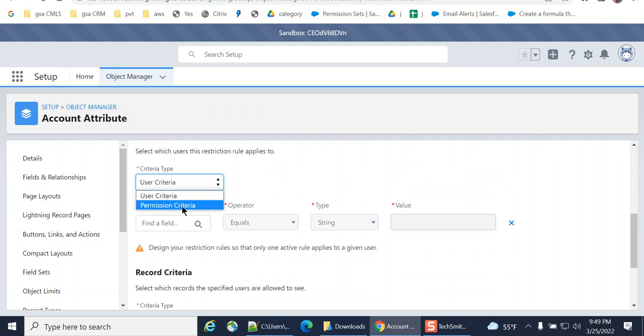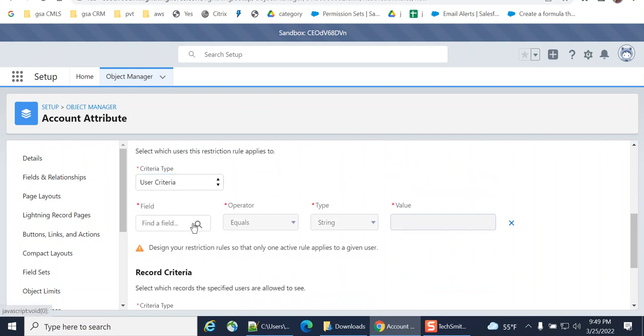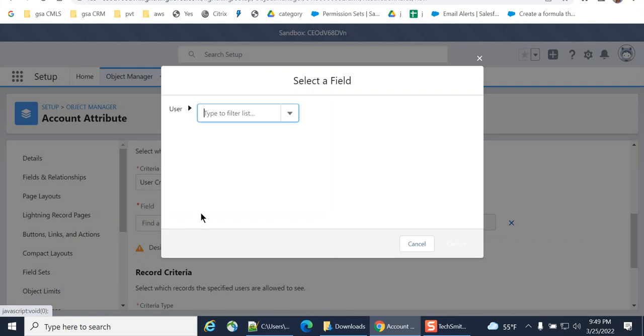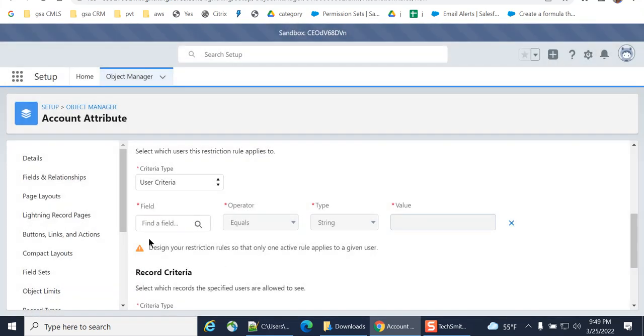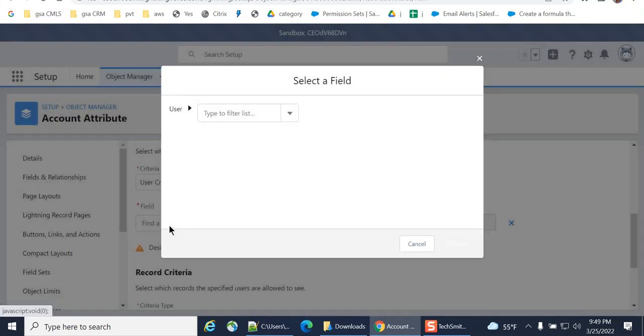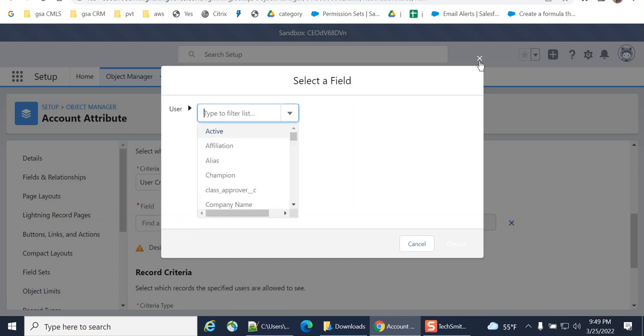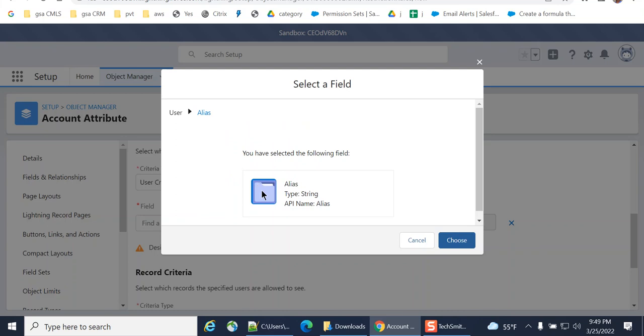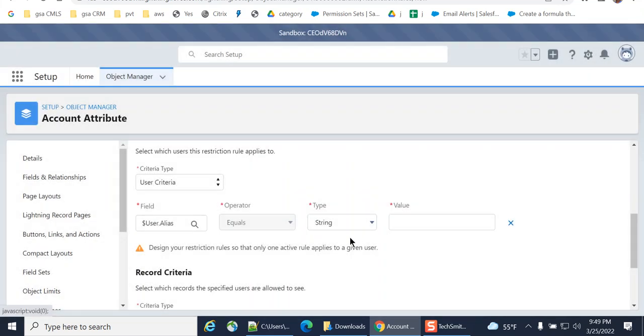These are user criteria, permission criteria. So it's very handy. So you can select anything. Alias equals ggg.